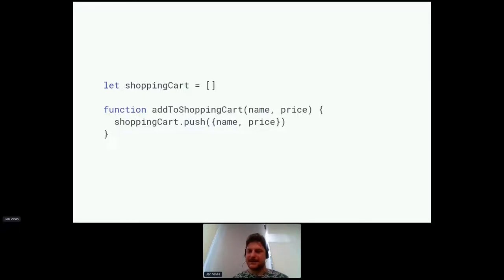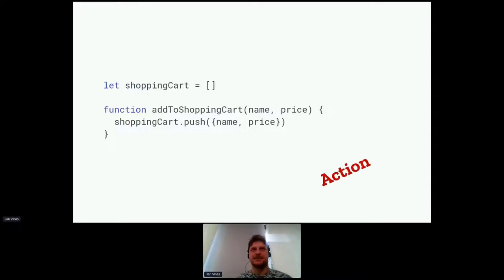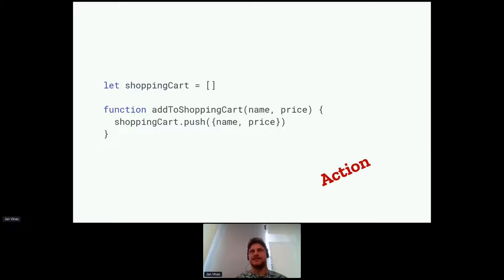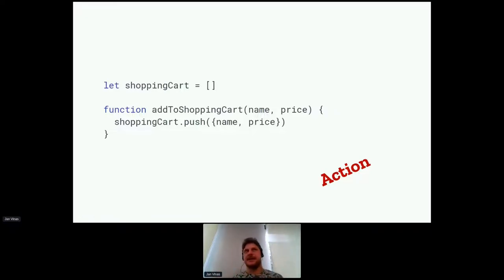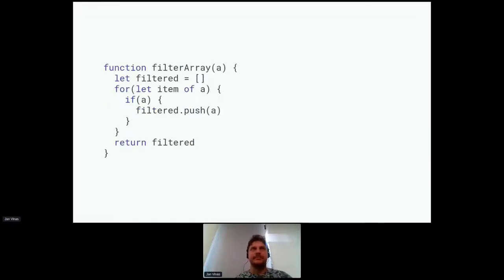How about this one — is it an action or a calculation? It's an action, because it works with a global variable outside of its scope. If you run this twice, we get two items added to the shopping cart array, so it has side effects. We cannot just rerun it multiple times without side effects. How about this one — this one mutates a filtered array, right?